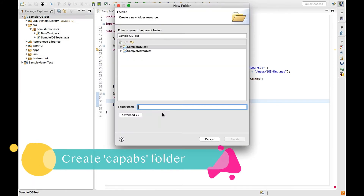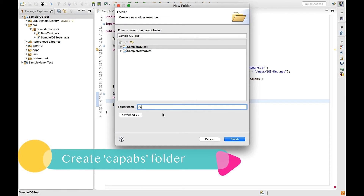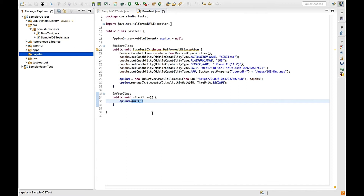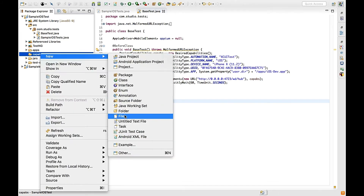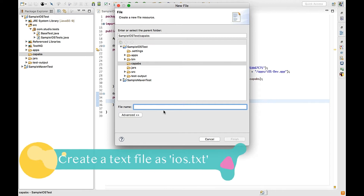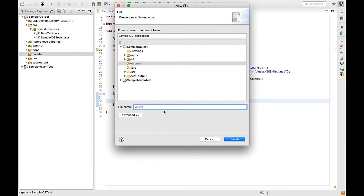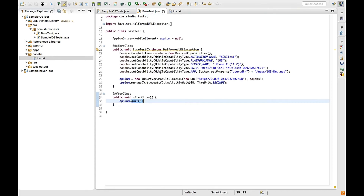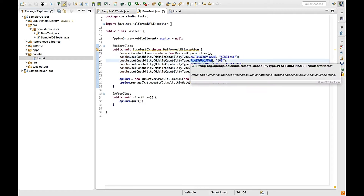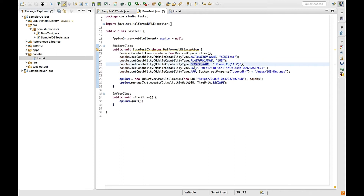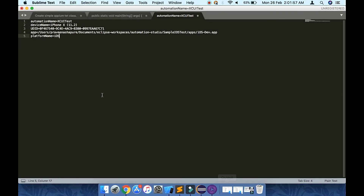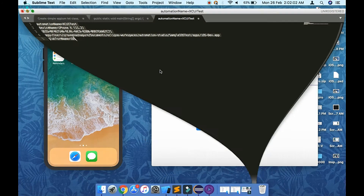First, I'm going to create one folder — since we are dealing with capabilities, I'll call it 'cap_apps'. Inside this folder, I'm going to create one simple file called 'iOS.txt'. Whatever capabilities I have — like automationName equals XCUITest, platformName equals iOS, deviceName equals iPhone X — I'm going to define them there.